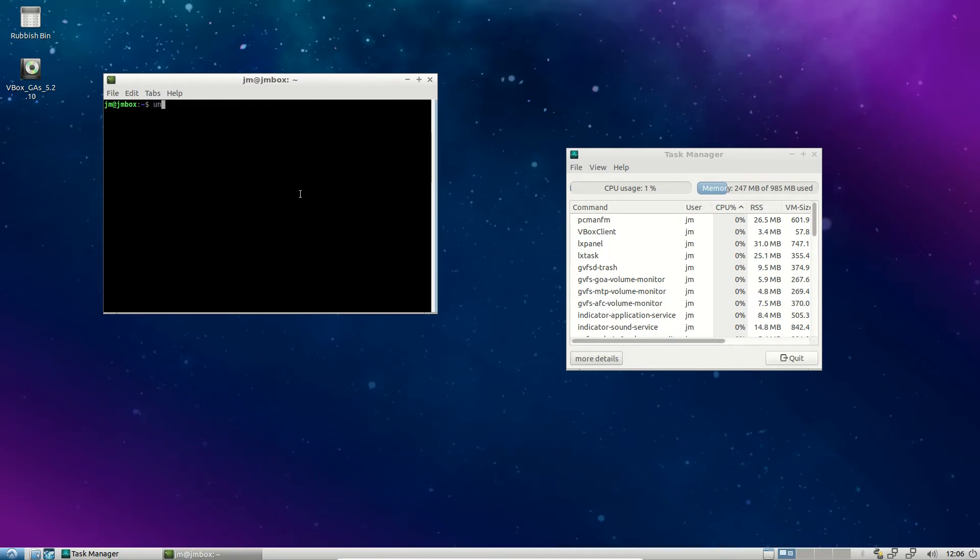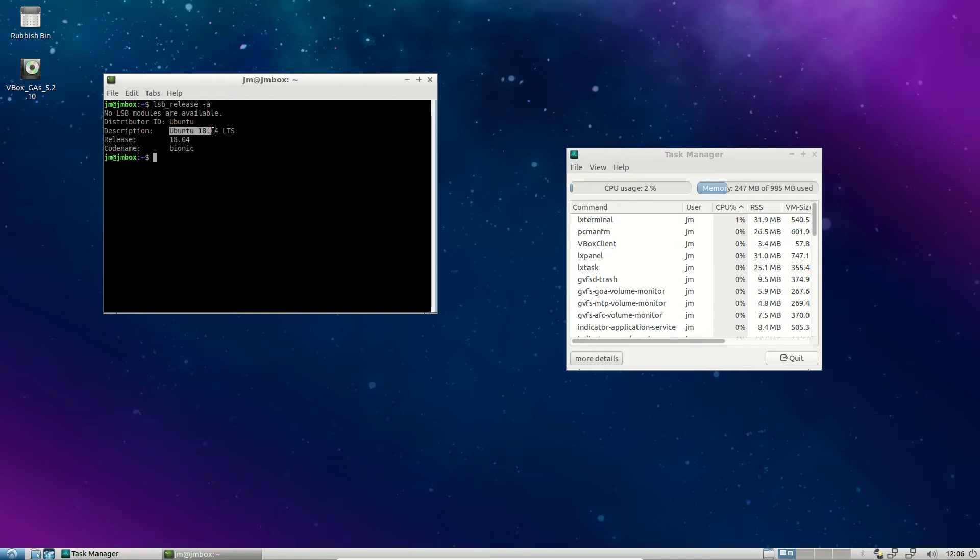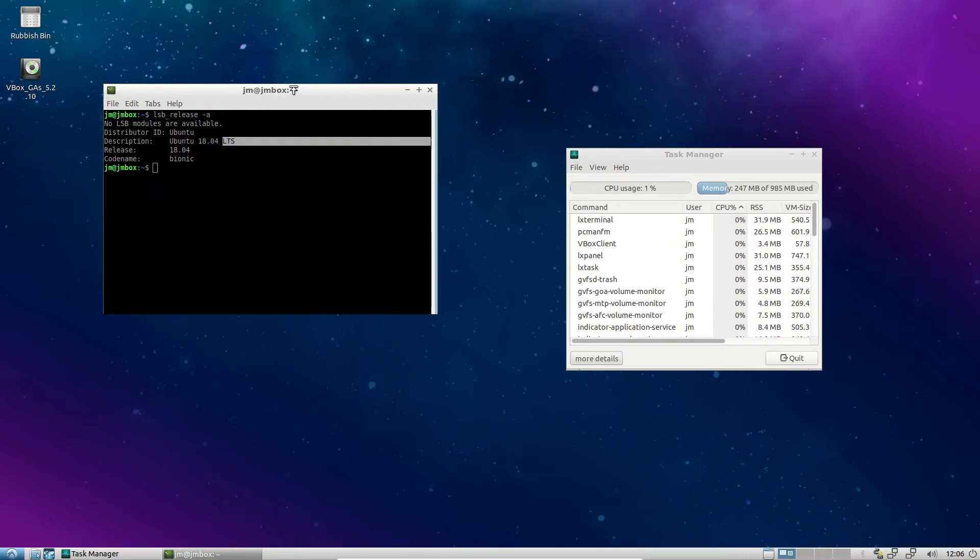First of all, I've got the terminal open, so what I might do is pop in a command just to confirm the version release. And here we go, Ubuntu, technically Ubuntu 18.04 long-term service release.